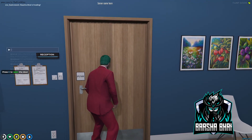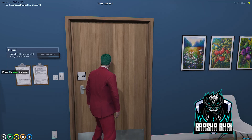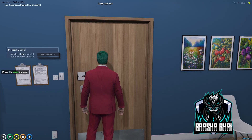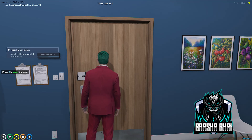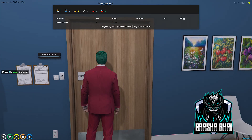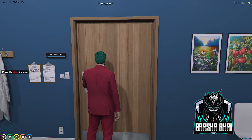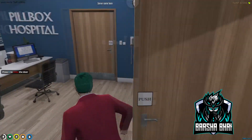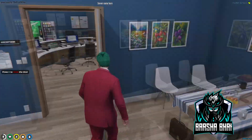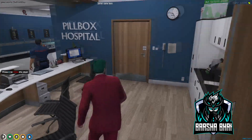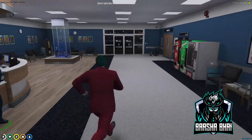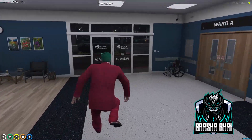Now I'm going to change my job again — set job to ambulance. Now I'm a doctor, and when I press E it opens. This is how you can add any door lock on any house or wherever you want to add it.